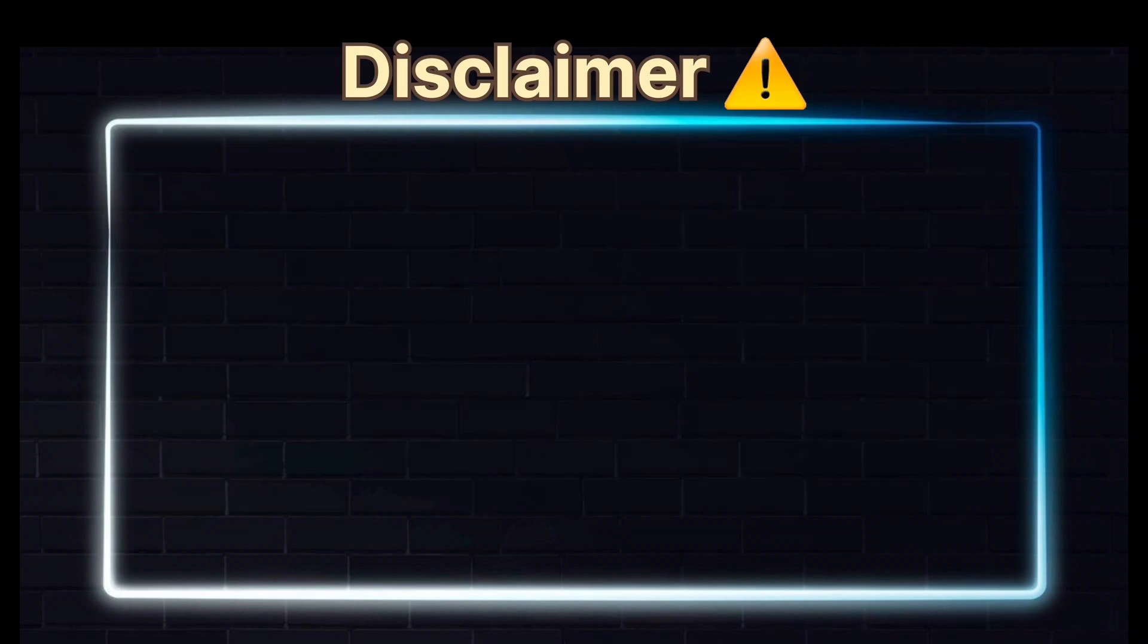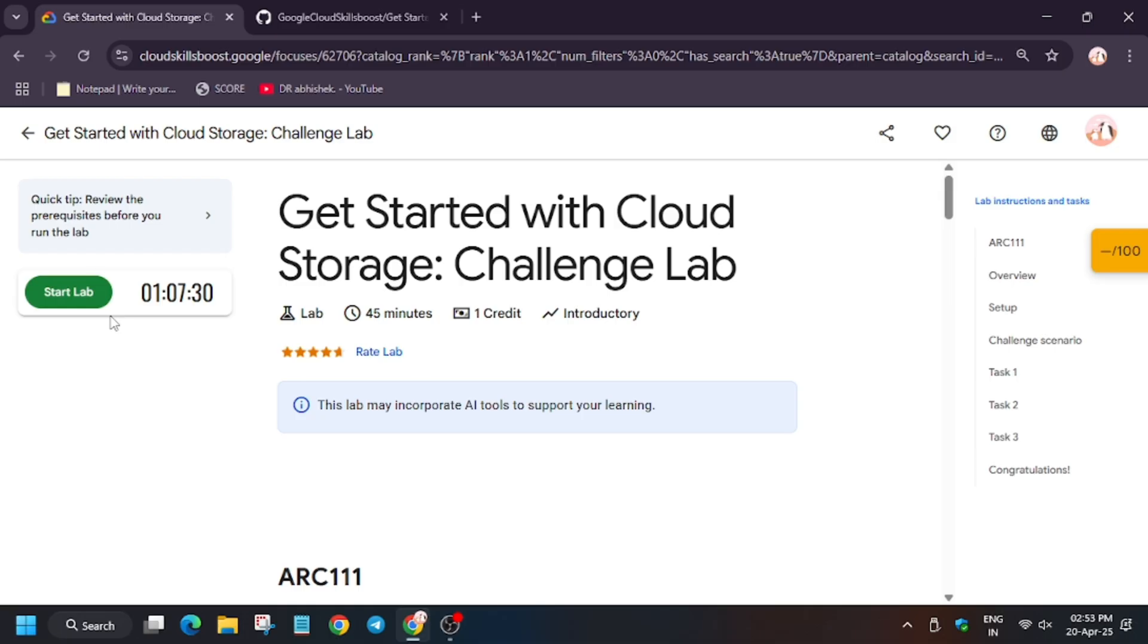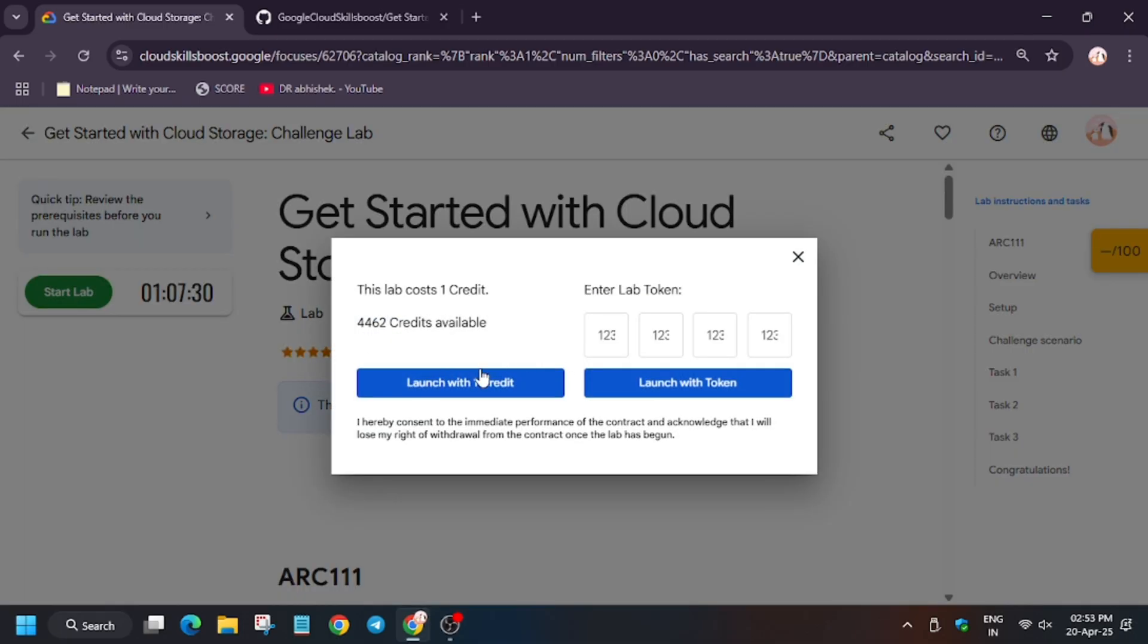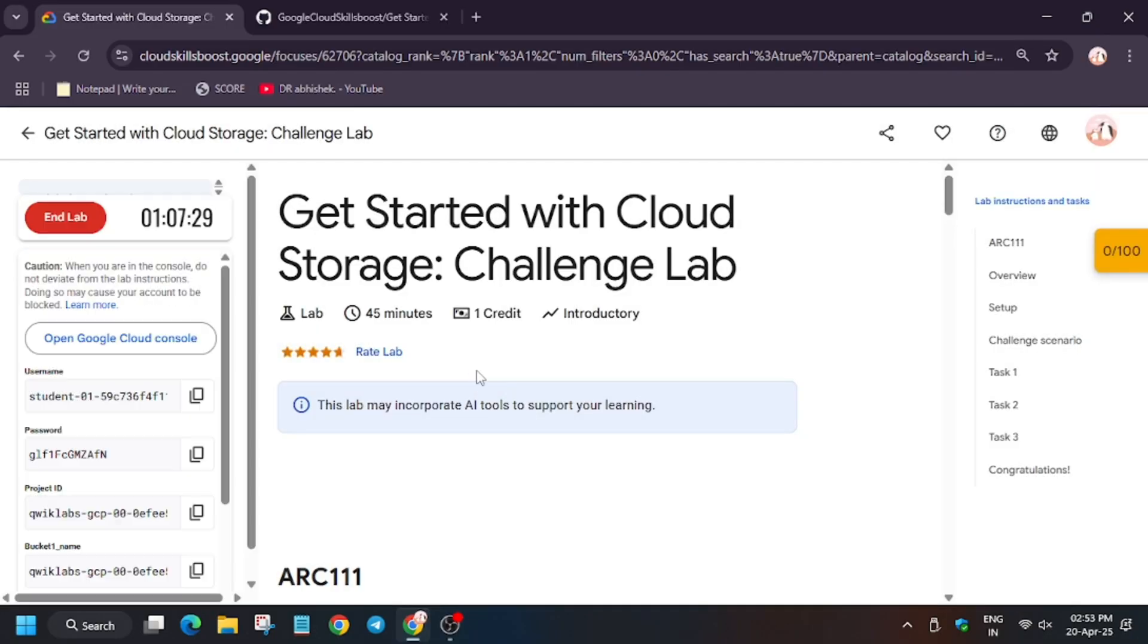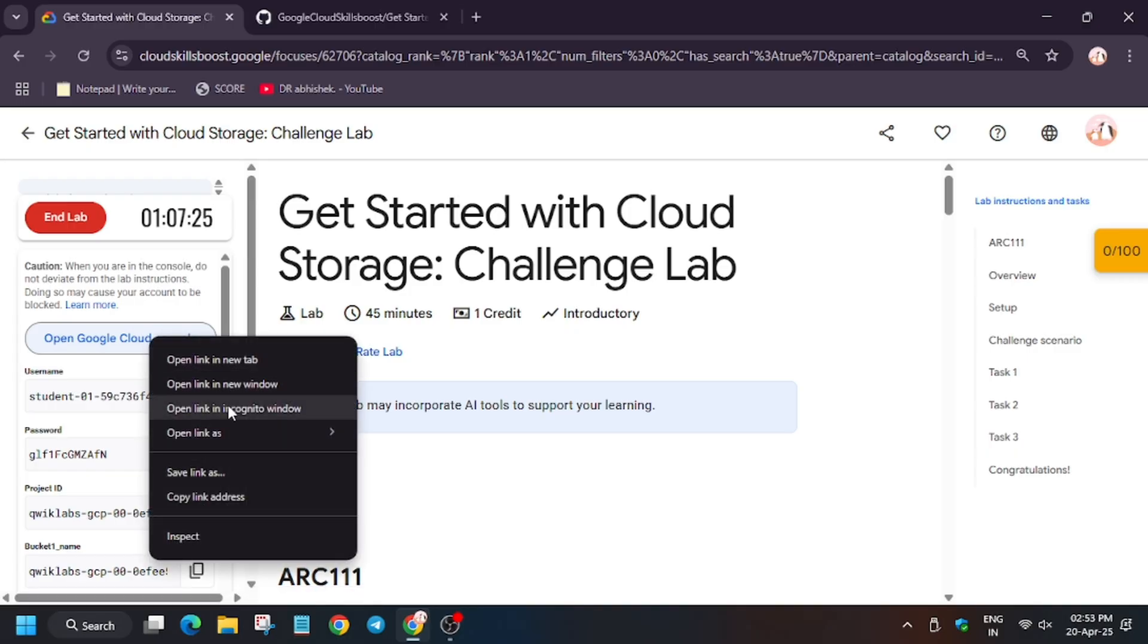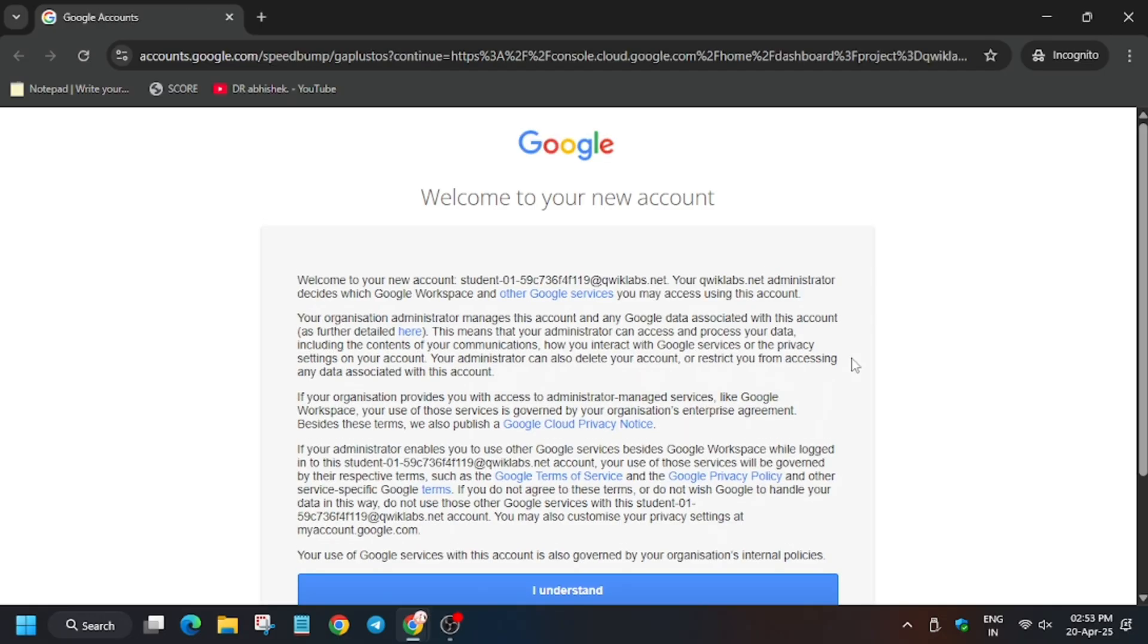Hello guys, welcome back to the channel. A lot of you are facing issues on this lab, so first of all start the lab. Now open Cloud Console in incognito window. Many of you were facing an issue on this lab where you're unable to get the check my progress score on task number one.